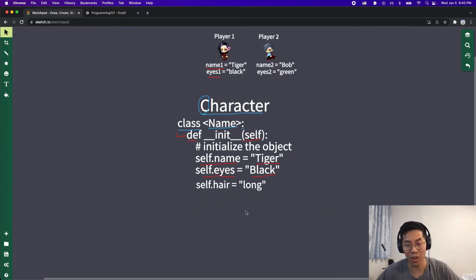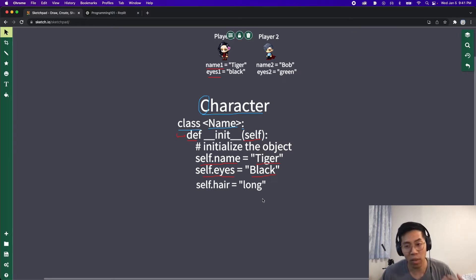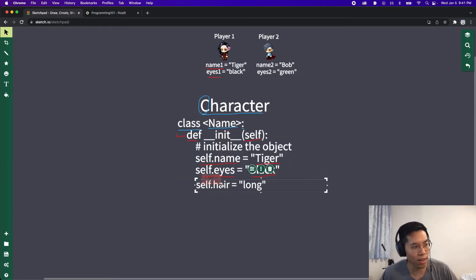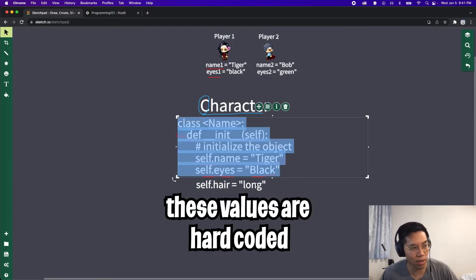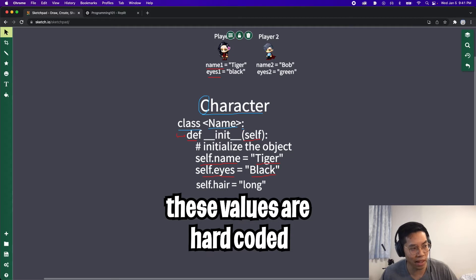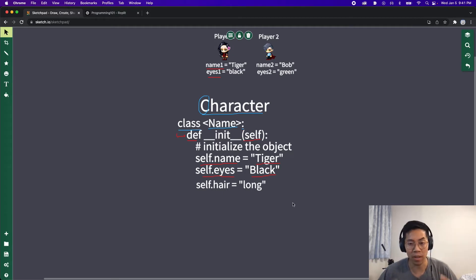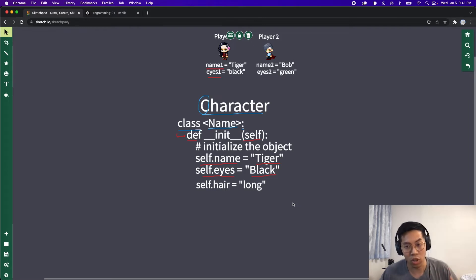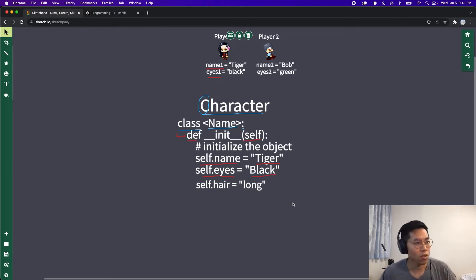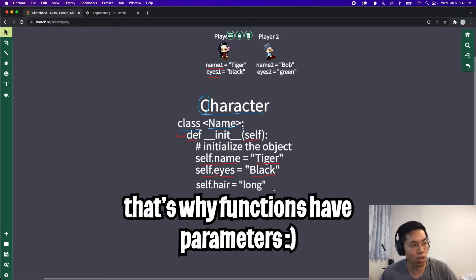Now this character object has a property called hair which is set to long. Awesome, so this is basically how you create an object in python. One thing that I want to point out here is that the name, eyes, and hair is always tiger, black, and long. But in a video game, we don't want every character to have the same name, eyes, and hair.